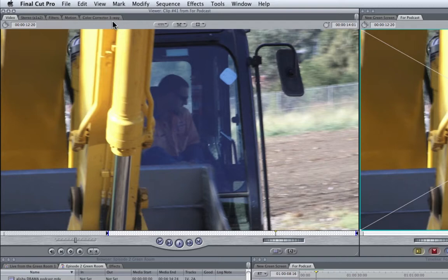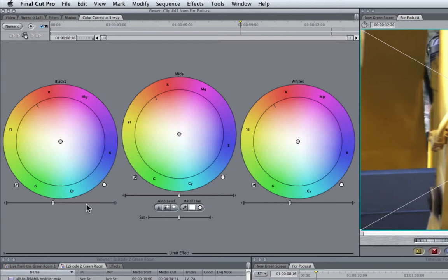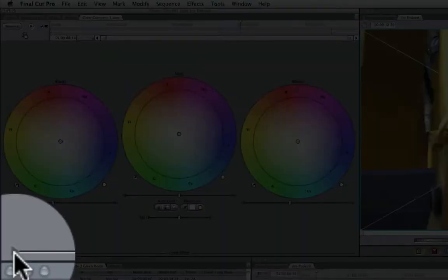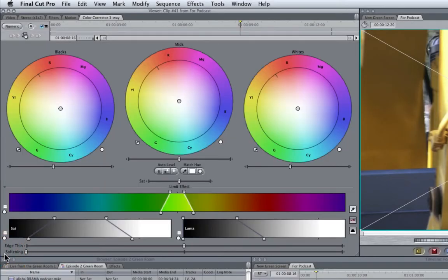So with that loaded, we now have a little Color Corrector 3-Way tab. If I click on that, it brings up these nice colorful wheels. But more importantly, we want to look at the Limit effect. You'll notice there's a little triangle in the bottom left-hand corner. If I click on that,